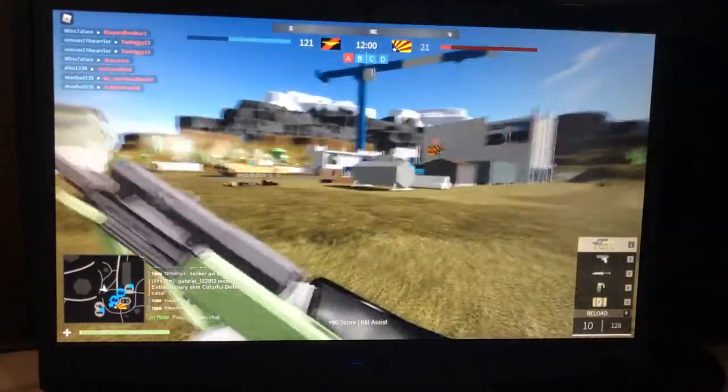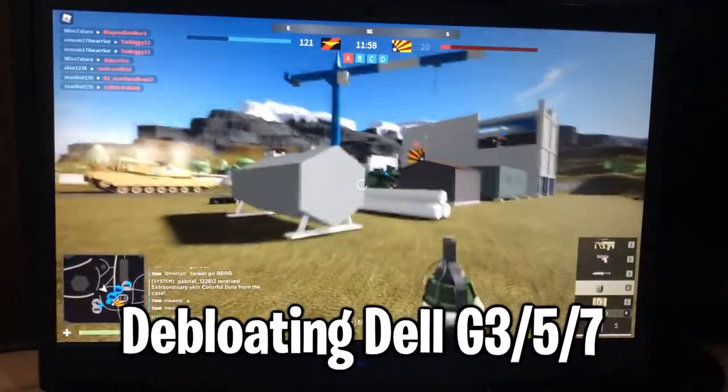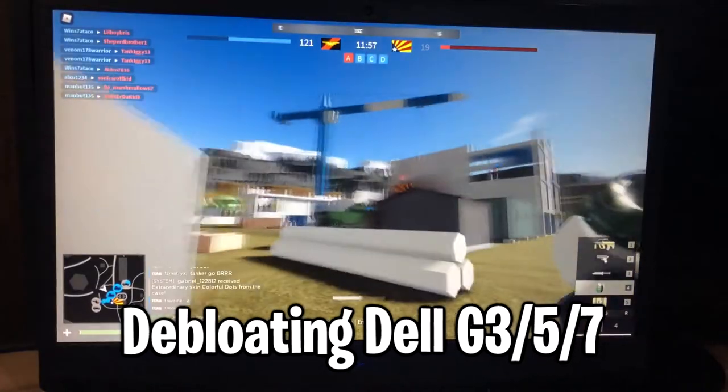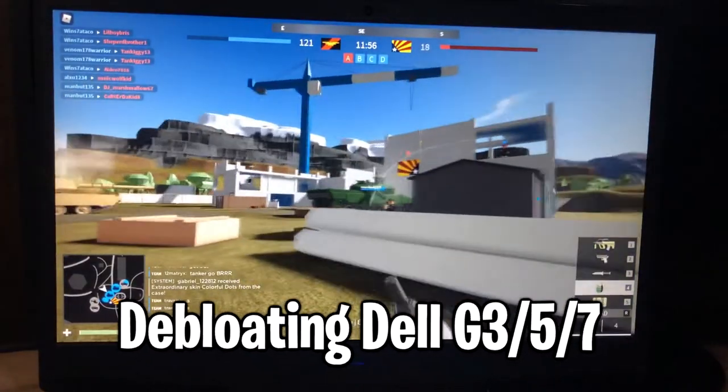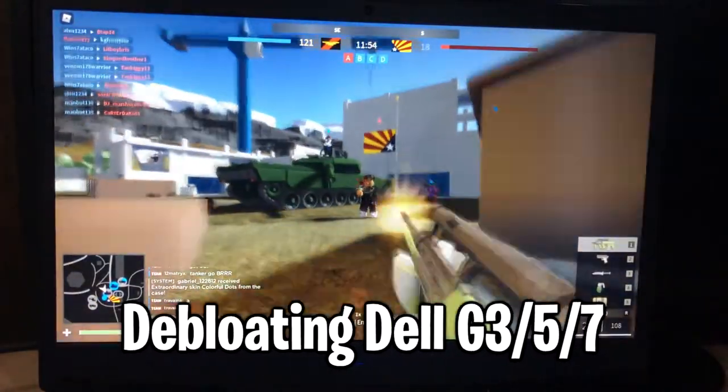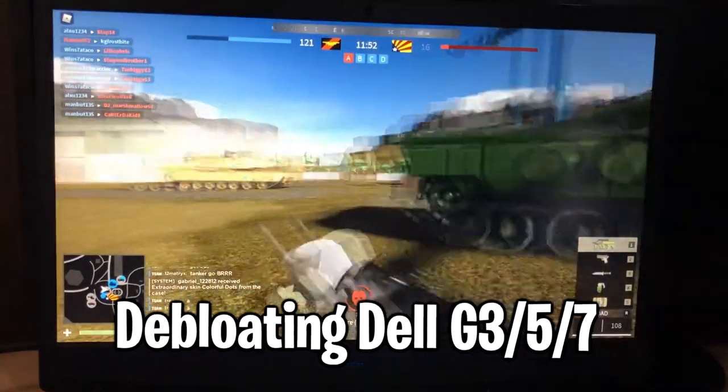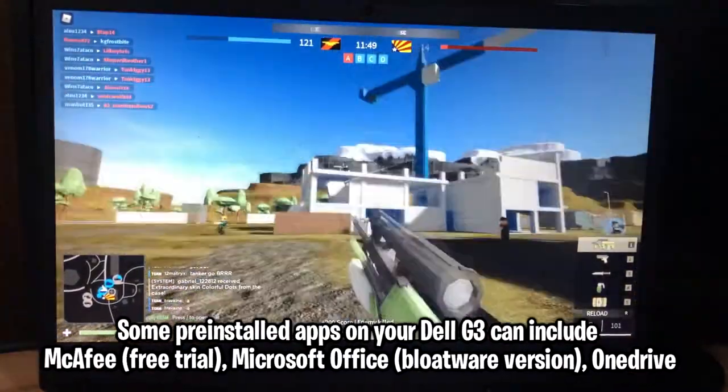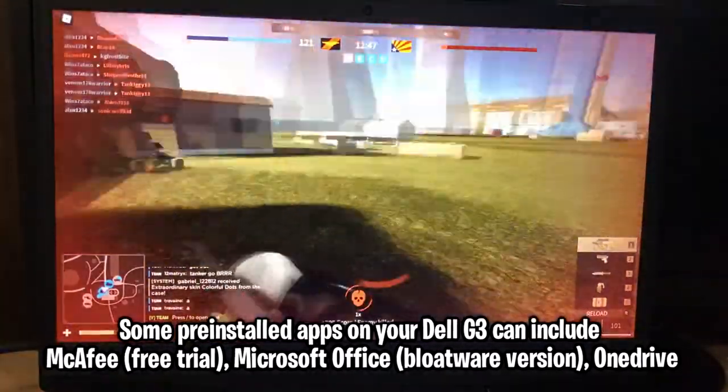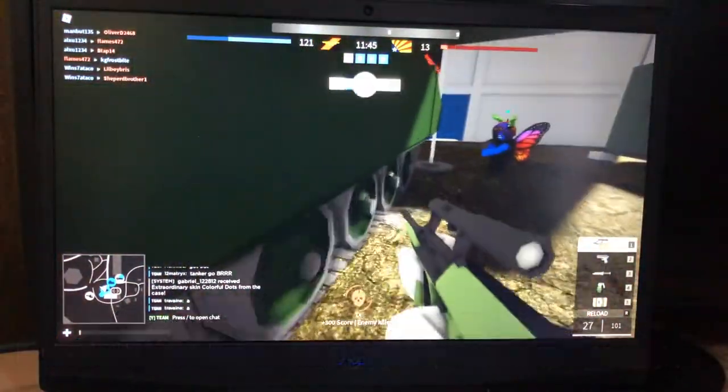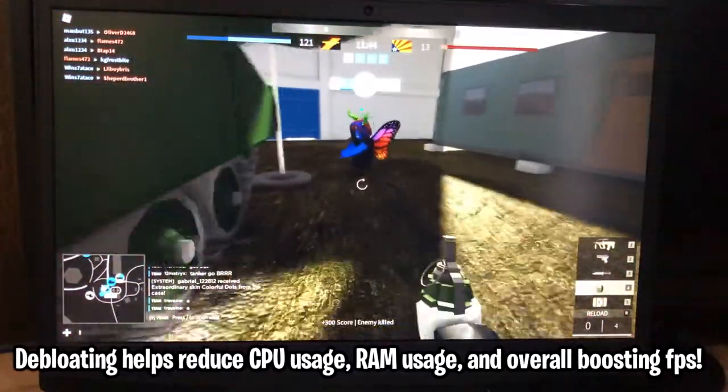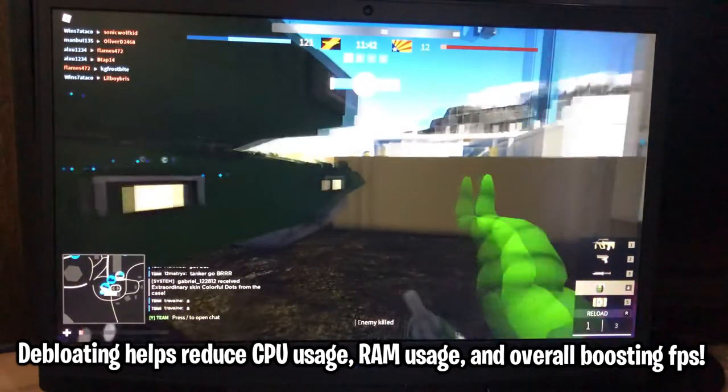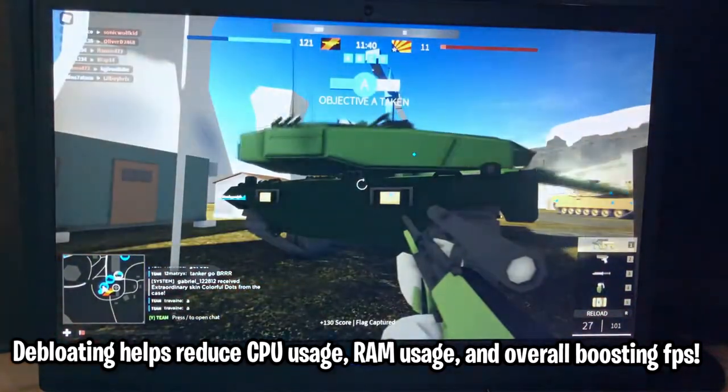The first optimization I'm going to show you is de-bloating the Dell G3 laptop. If you don't know what de-bloating means, it basically means removing some junk apps and pre-installed garbage. If you've never uninstalled any of these apps before, you're going to have a lot of bloatware. Removing this bloatware would generally help reduce memory usage and CPU usage, so you can expect higher FPS results.